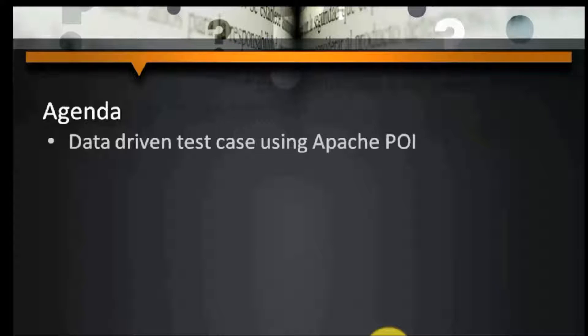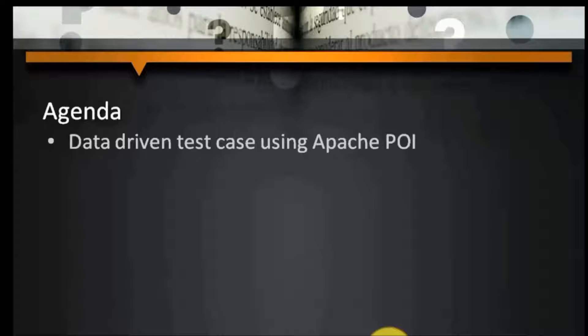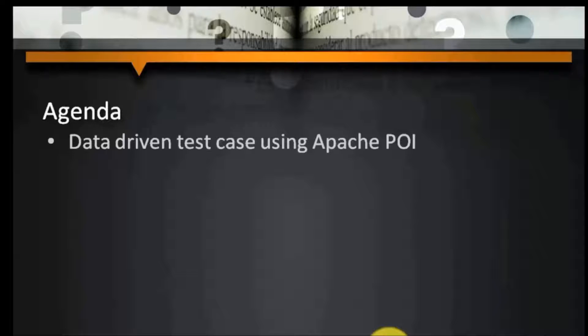In this session we are going to read data from input file by using Groovy script and we are going to pass this data to our test steps and execute steps by using Groovy script.